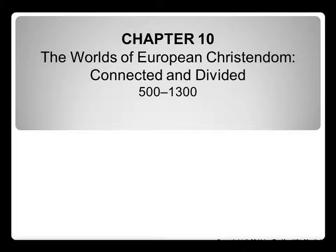Today we're going to be looking at chapters 10 and 11, which I love because there is so much that is relevant to today's world. Chapter 10 has to do with European Christendom and basically Christianity in the West. Chapter 11 will look at the rise of Islam. This is obviously a current-day conflict, so this will give you the history of the two and hopefully provide some explanations.